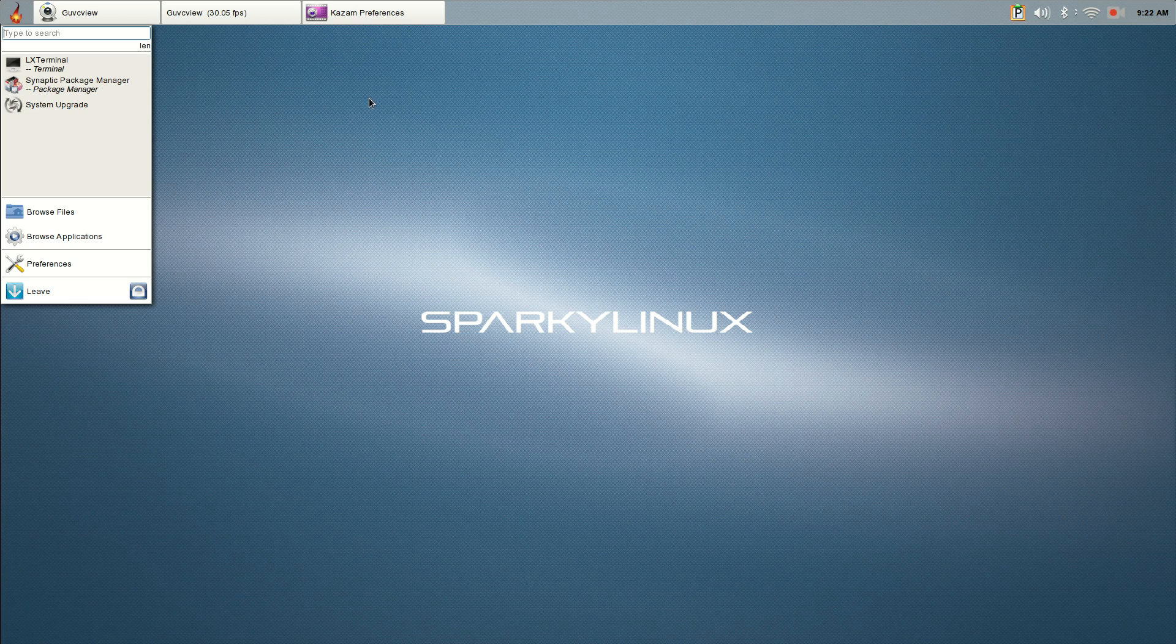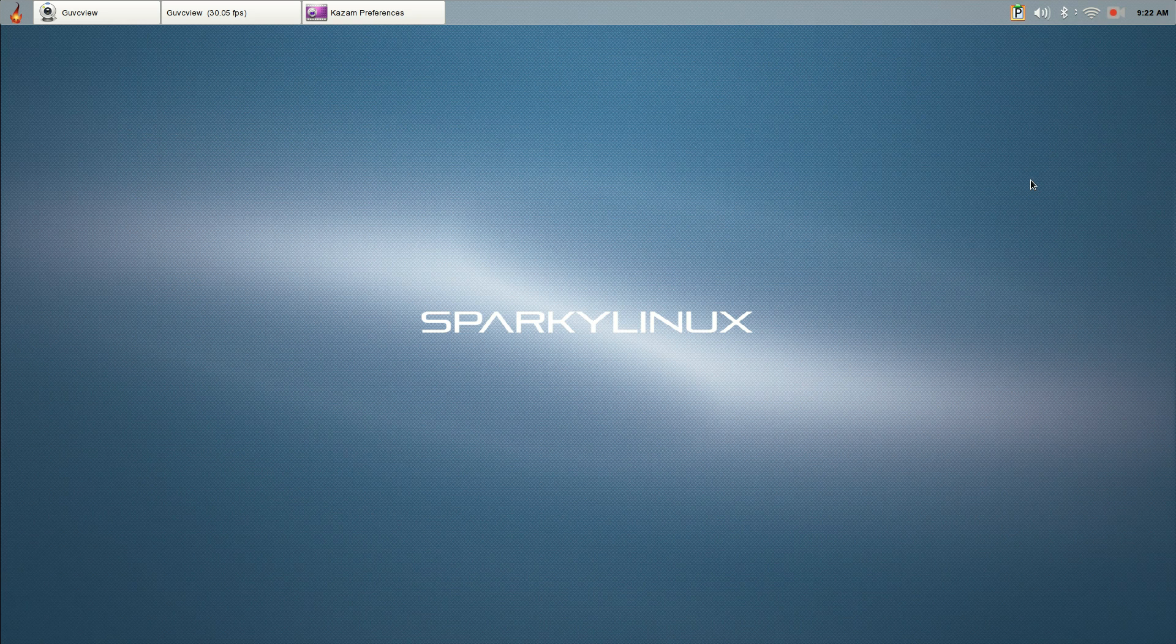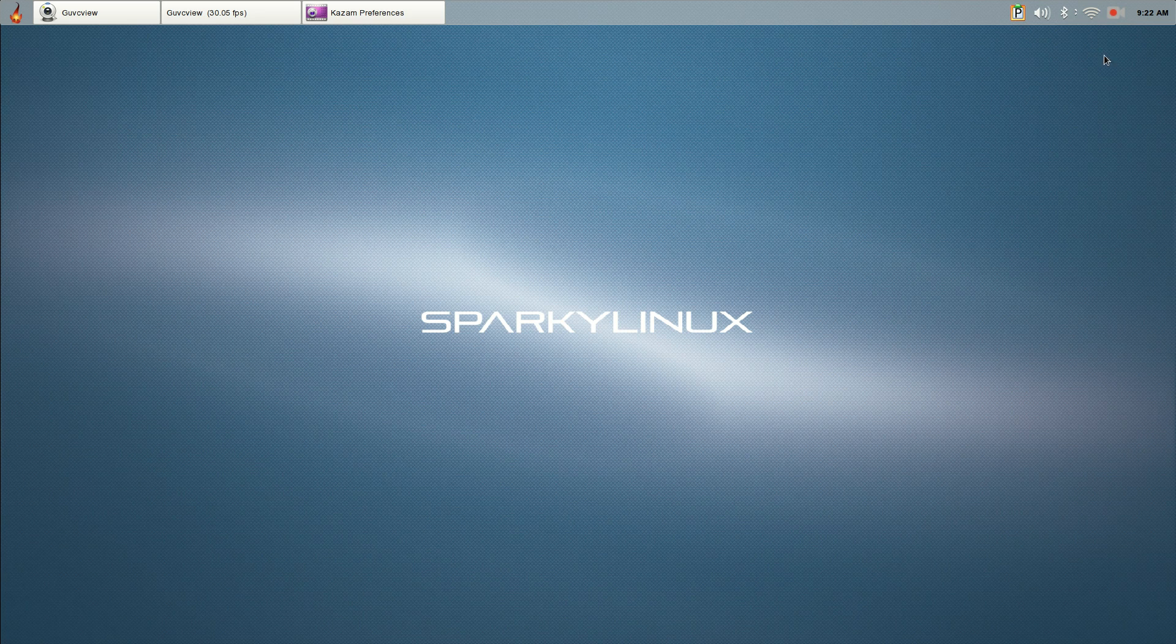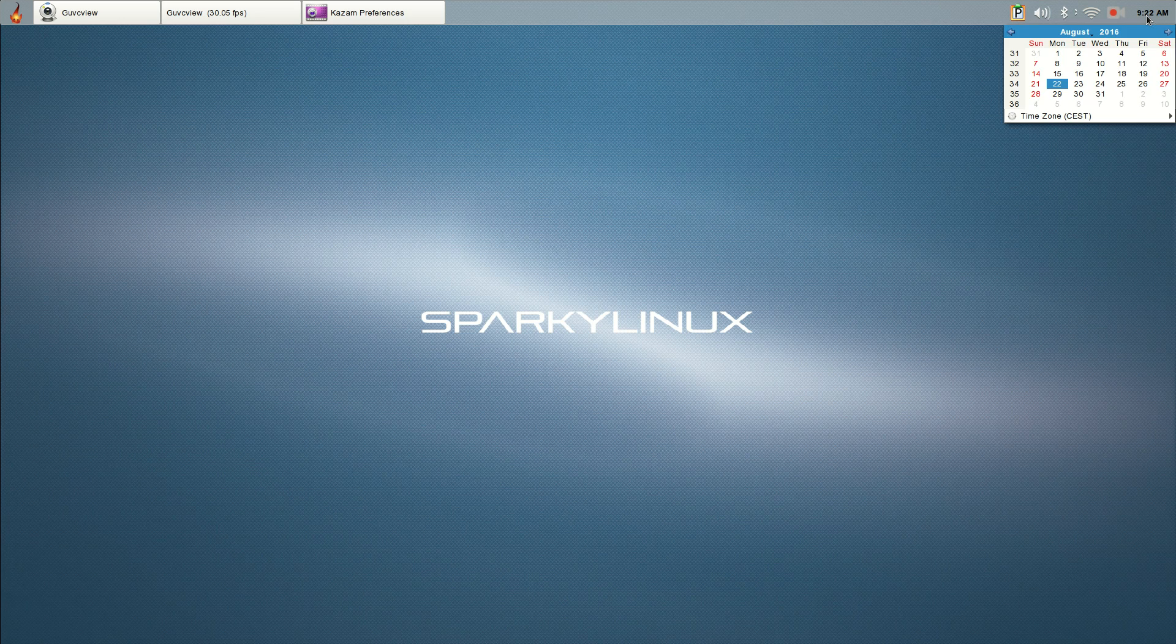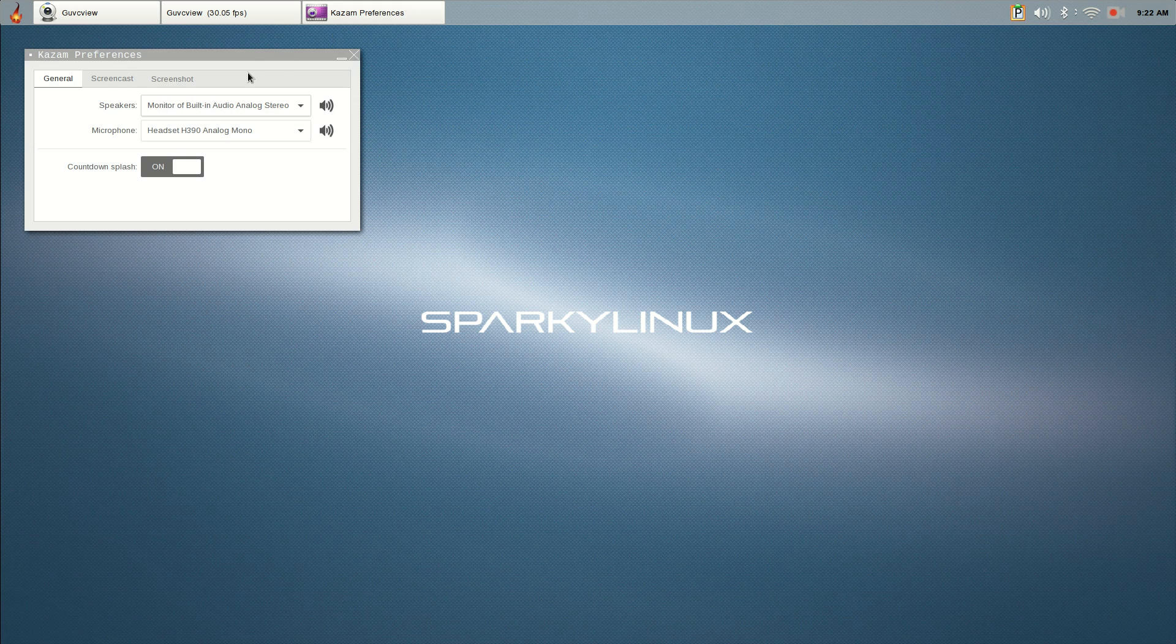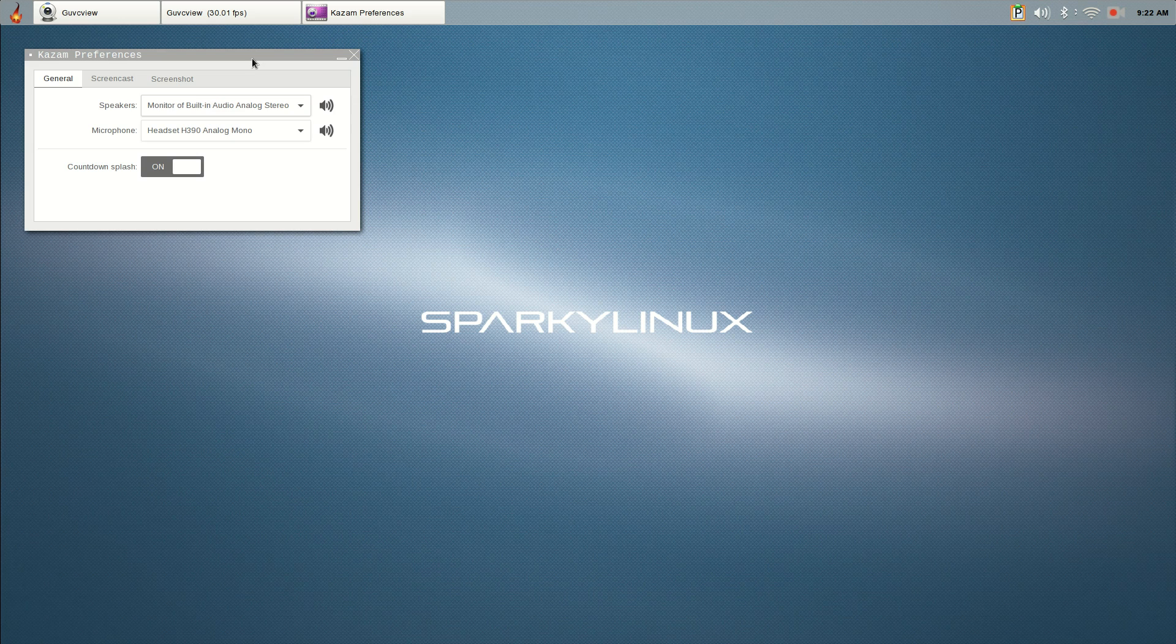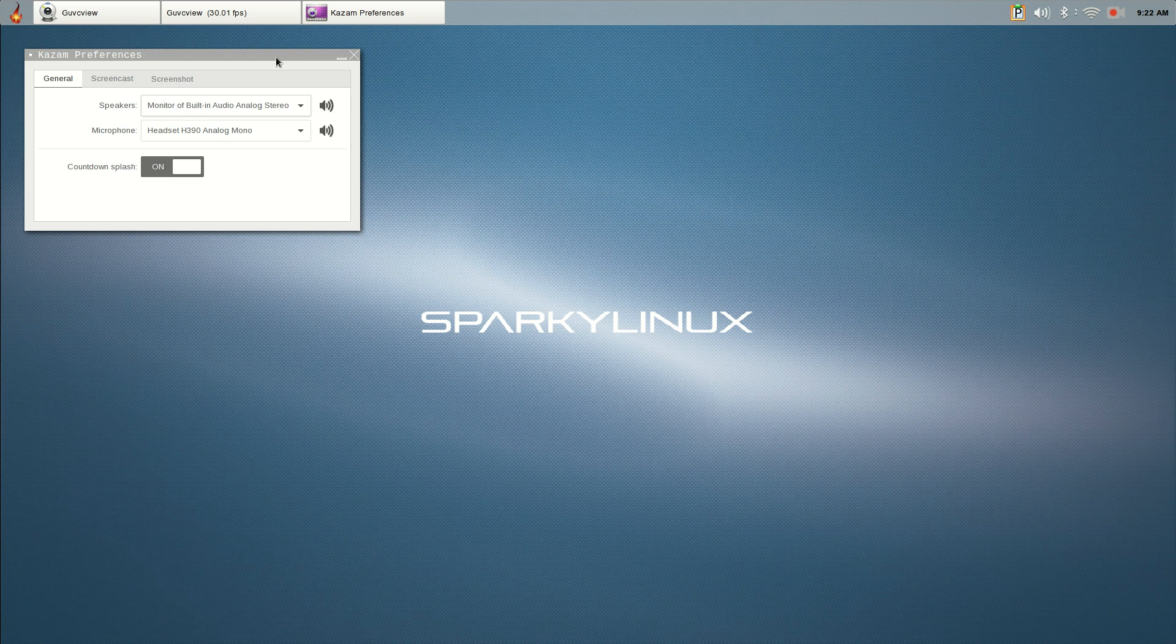You've got a system tray with Kazam, volume, Bluetooth, WiFi, clipboard. There's the time and a calendar. This is extremely simplistic. I noticed that when you open the windows, they do not move with the mouse left click and drag. They don't move as normal. I believe there is a way to do it, but this is the first time I've taken a look at Lumina desktop.